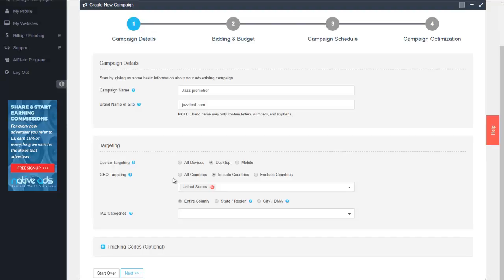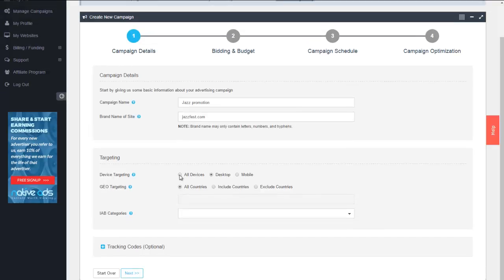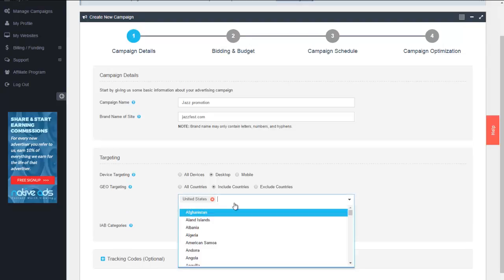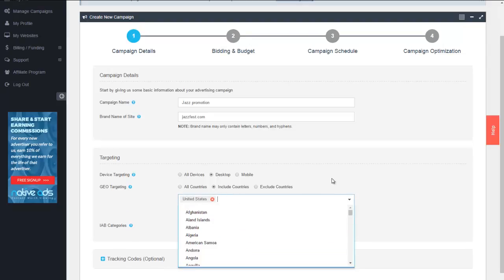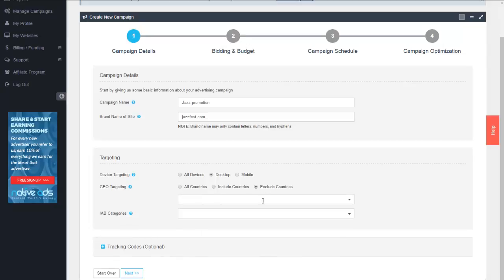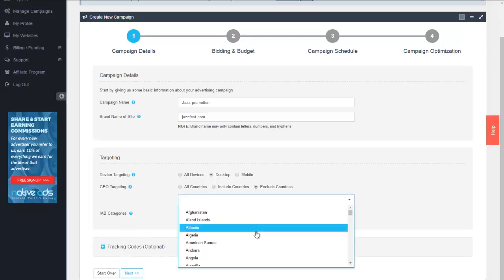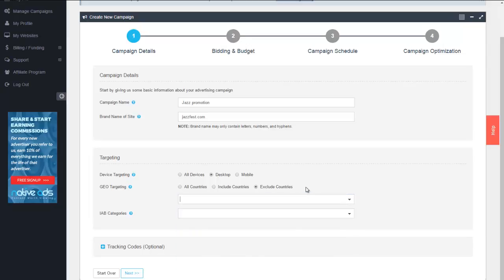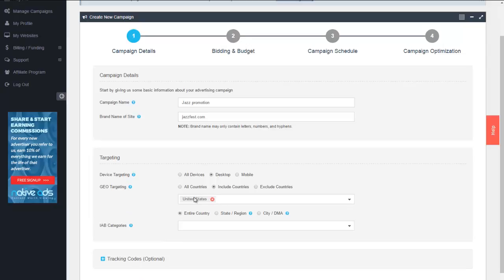Geo targeting. Of course you're able to target all countries as our network is very extensive and has high supply worldwide. You have the option of including countries and specifying the particular countries you want to include or if you want to include most but simply exclude certain ones you're able to go with the exclude countries option. For this case let's go with United States.